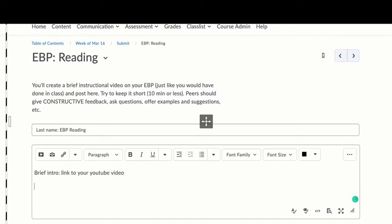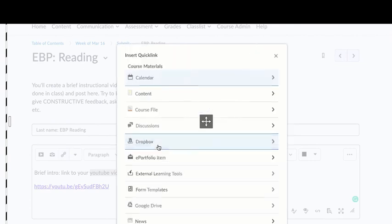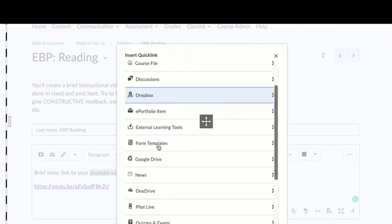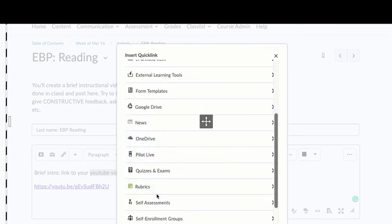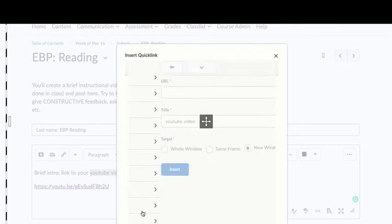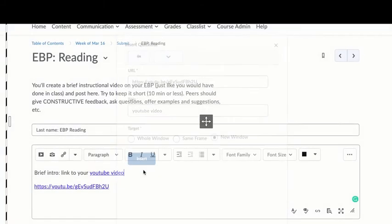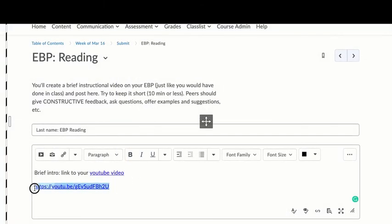Now you can just paste the video like that or you can hyperlink it by highlighting it, clicking that little link button and scrolling down to the bottom and clicking URL. You'll get a box there where you can put that same hyperlink and hit insert, and then you'll see that it is hyperlinked there and you can delete that.